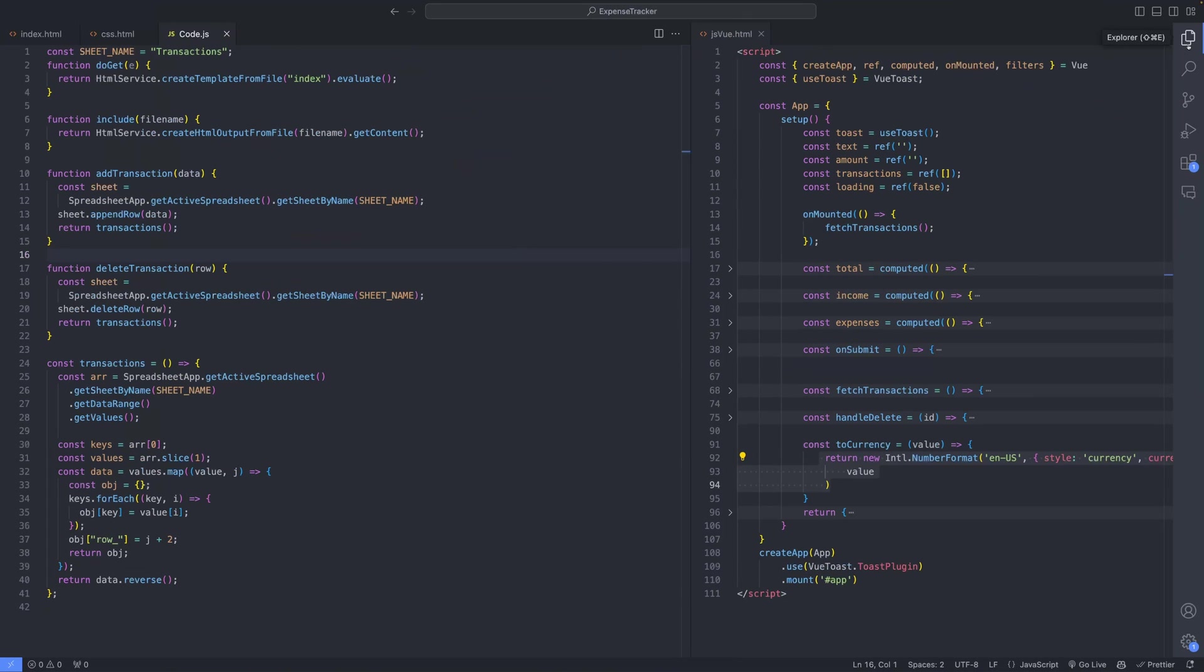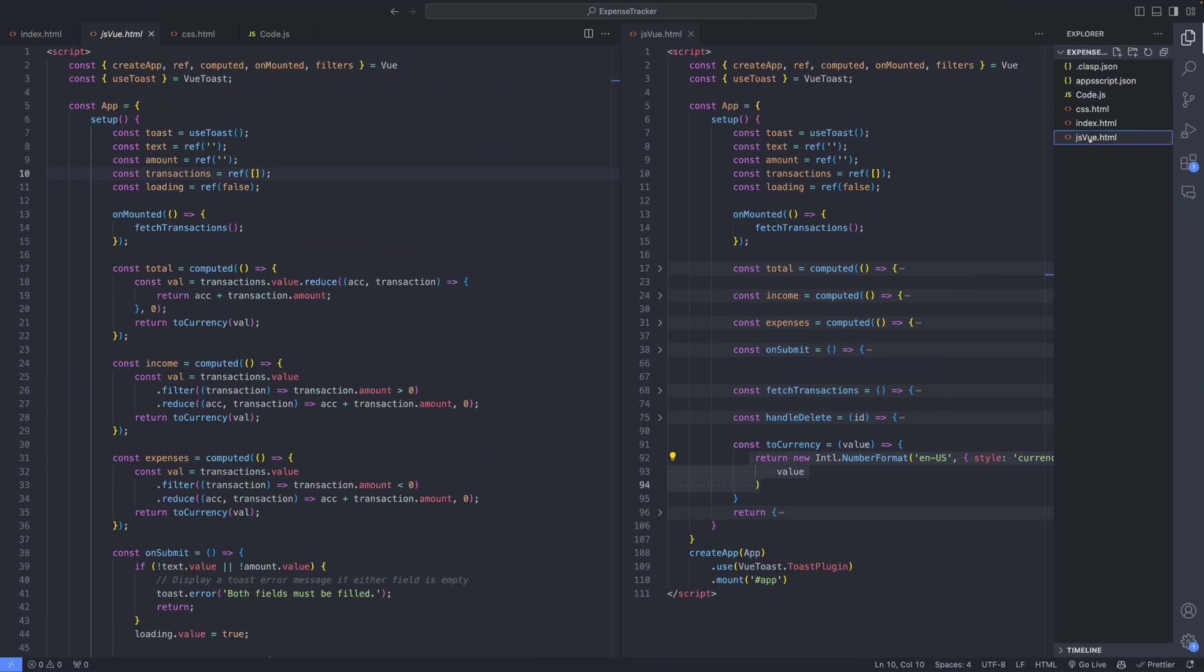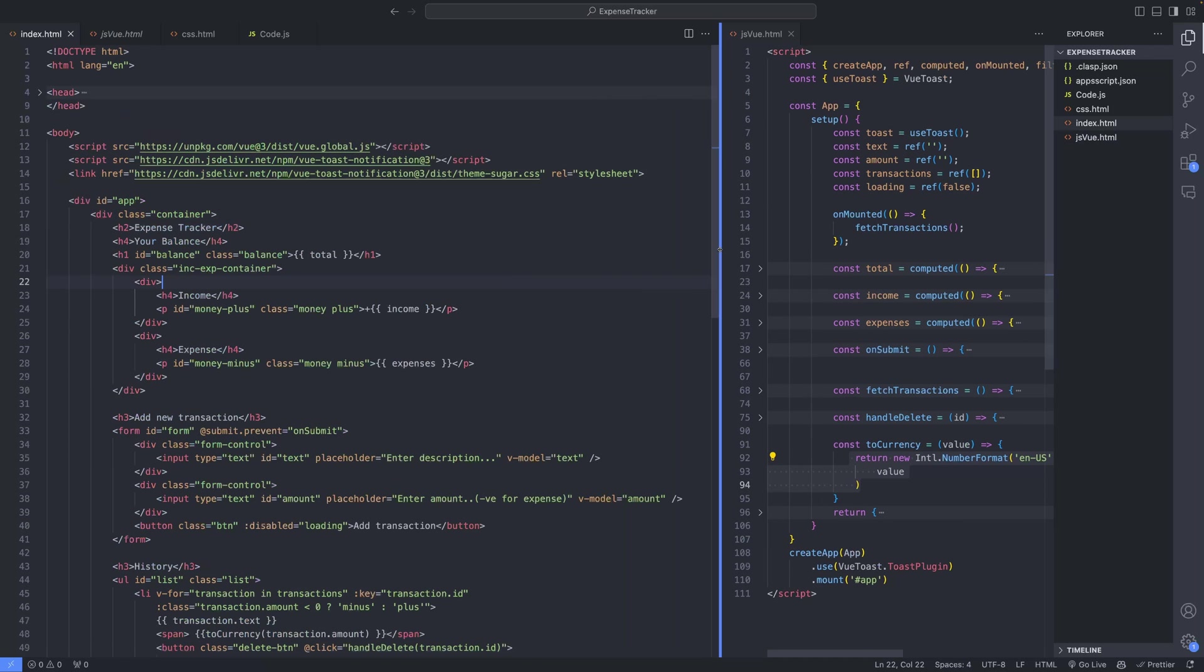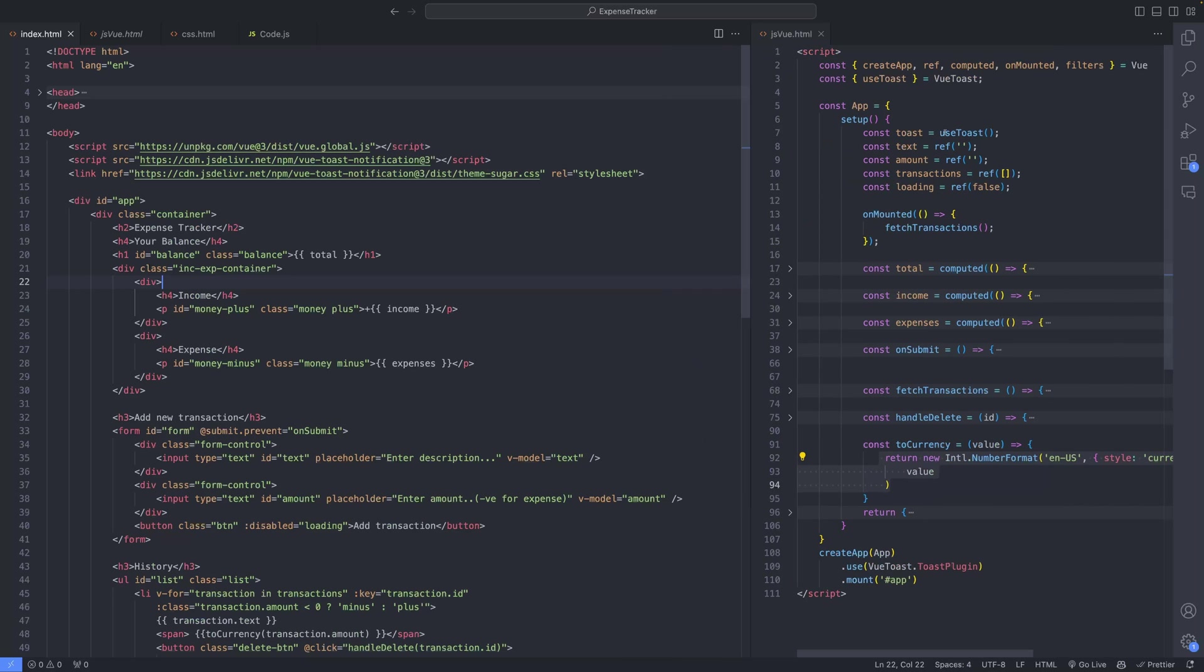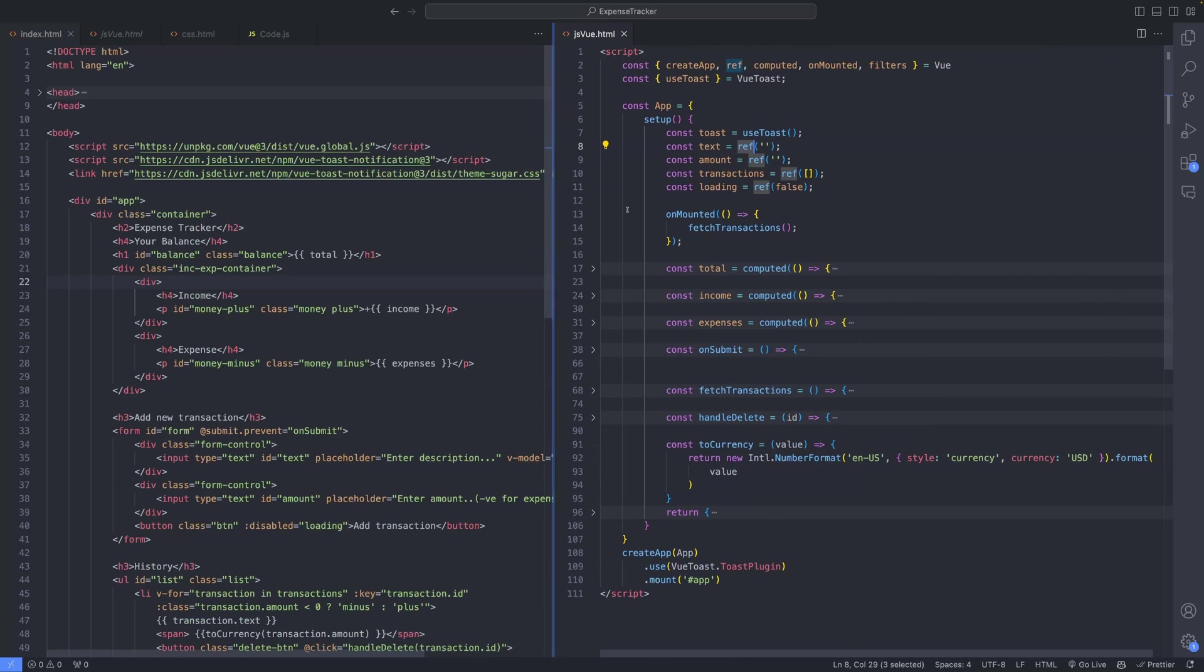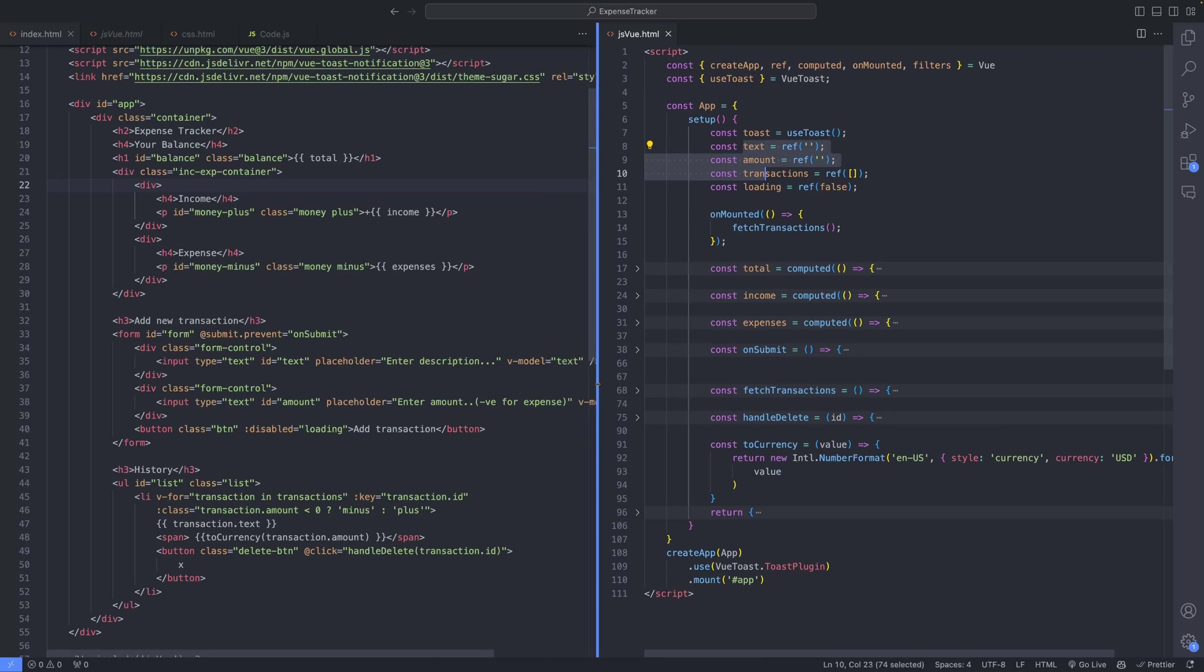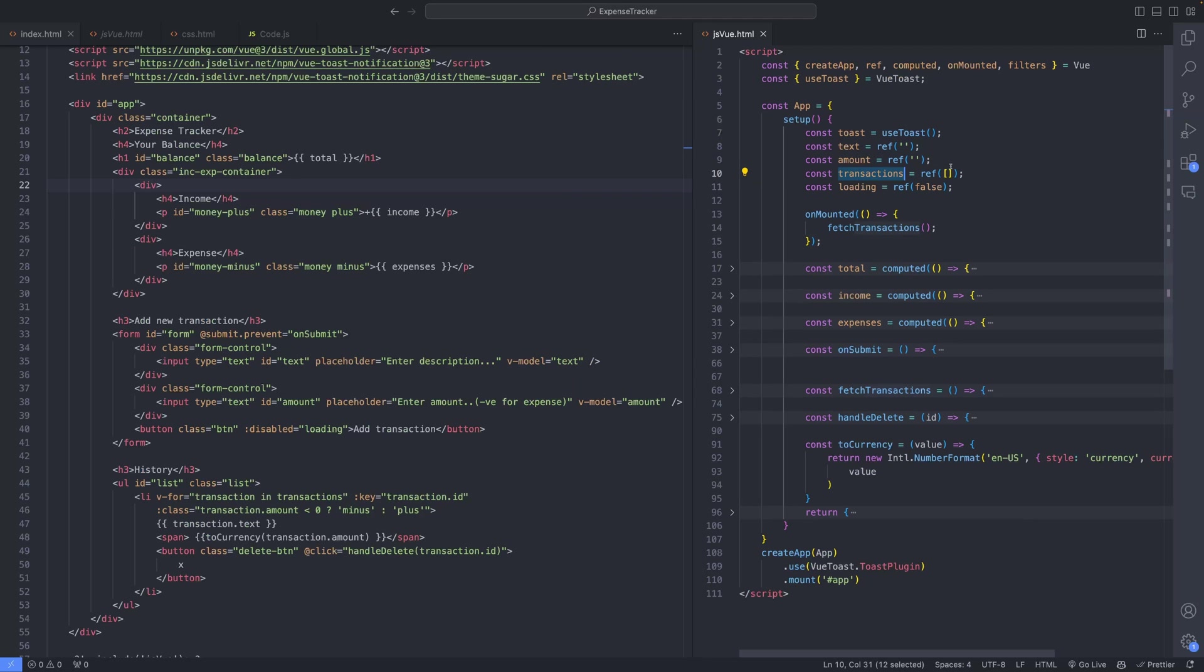Within the code files, CSS, index.html, and JSView, we focus primarily on the JSView file and the index.html file. Here we implement reactivity in Vue.js using the ref function, allowing variables such as text and amount to update dynamically. This is achieved through the vModel directive in the template, establishing two-way data binding between the form inputs and the variables. Additionally, the transactions array is initialized as an empty array.